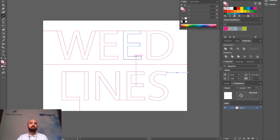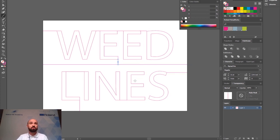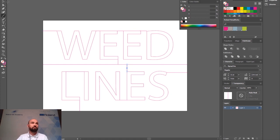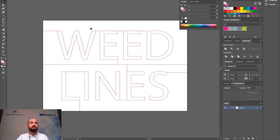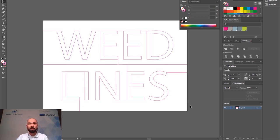These can be at strategic points which you can choose which will just make it a little bit easier so that the vinyl doesn't stick to itself when you start weeding it. So here we have broken this down into a few smaller sections which should make it a little bit easier so once I export this I can peel off specific sections in one go without that vinyl sticking to itself.